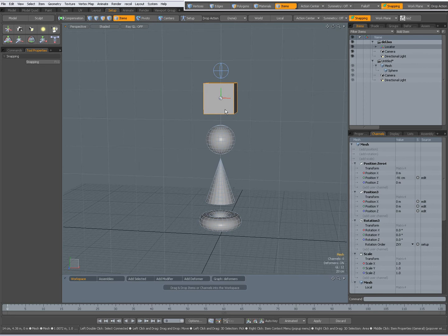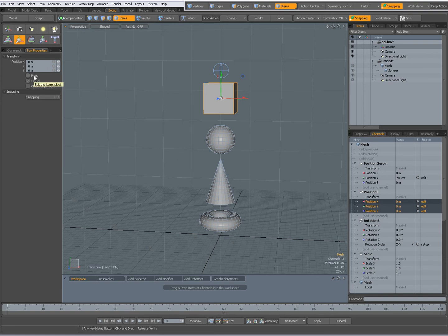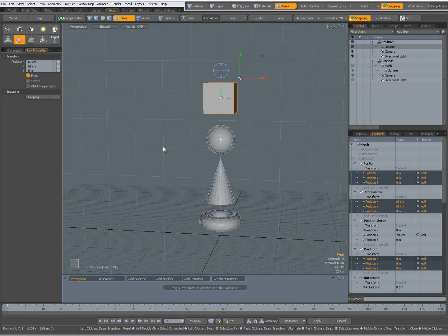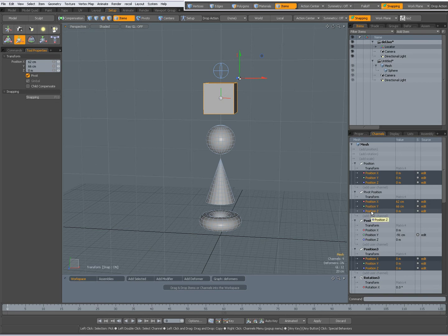With the cube selected, press the W key, now I am going to turn off Child Compensate and you also have an option Pivot. When you check Pivot, then you are only going to move the pivot, as you can see over here, you also get a new pivot position in your channels.